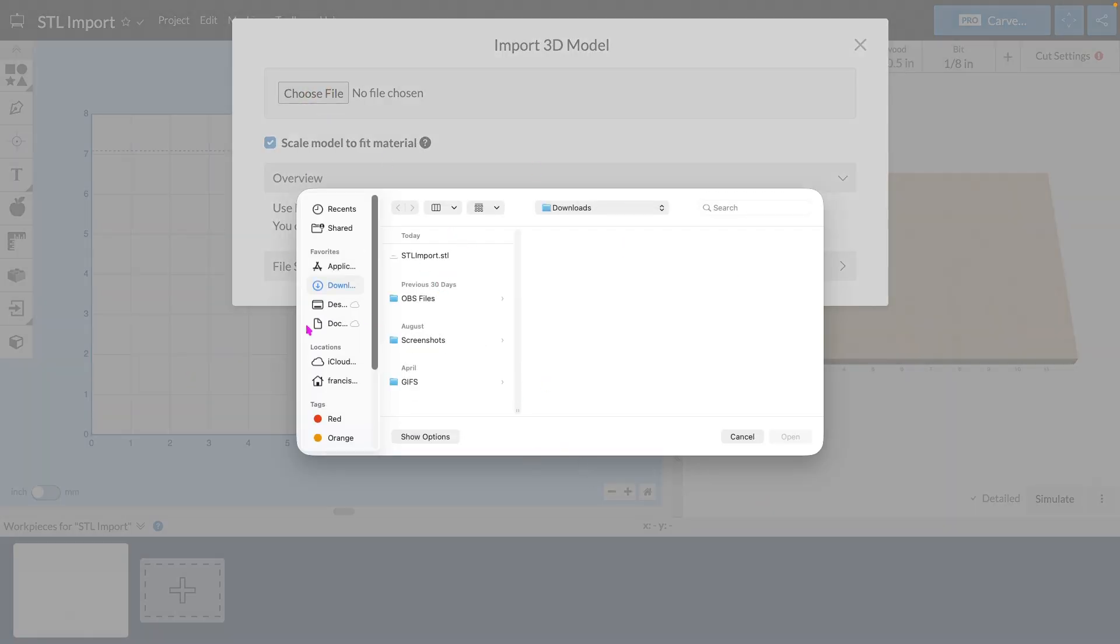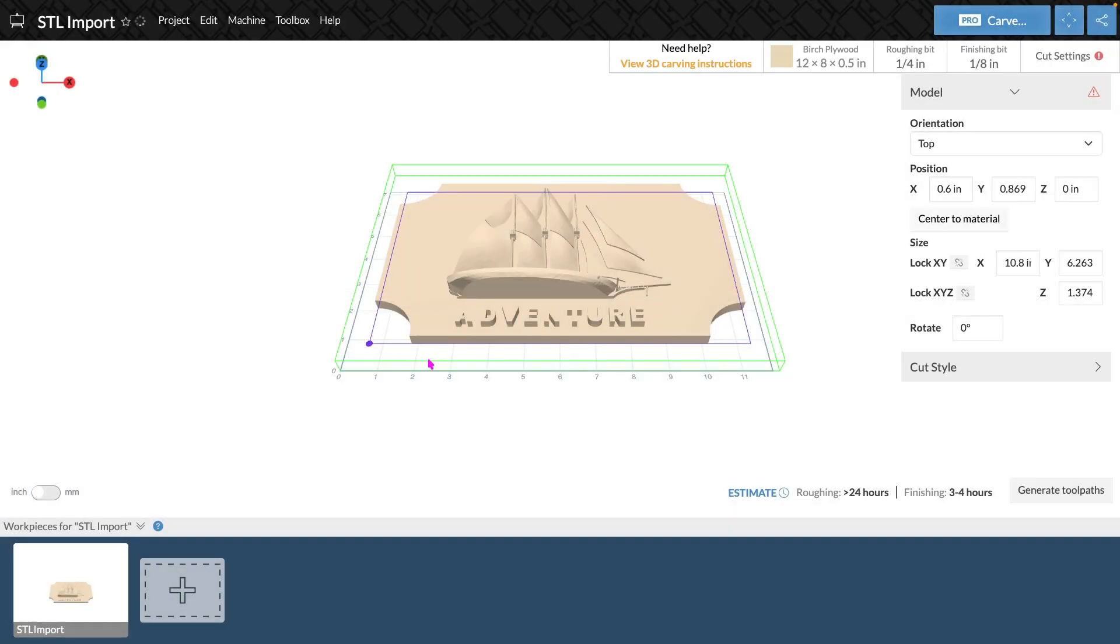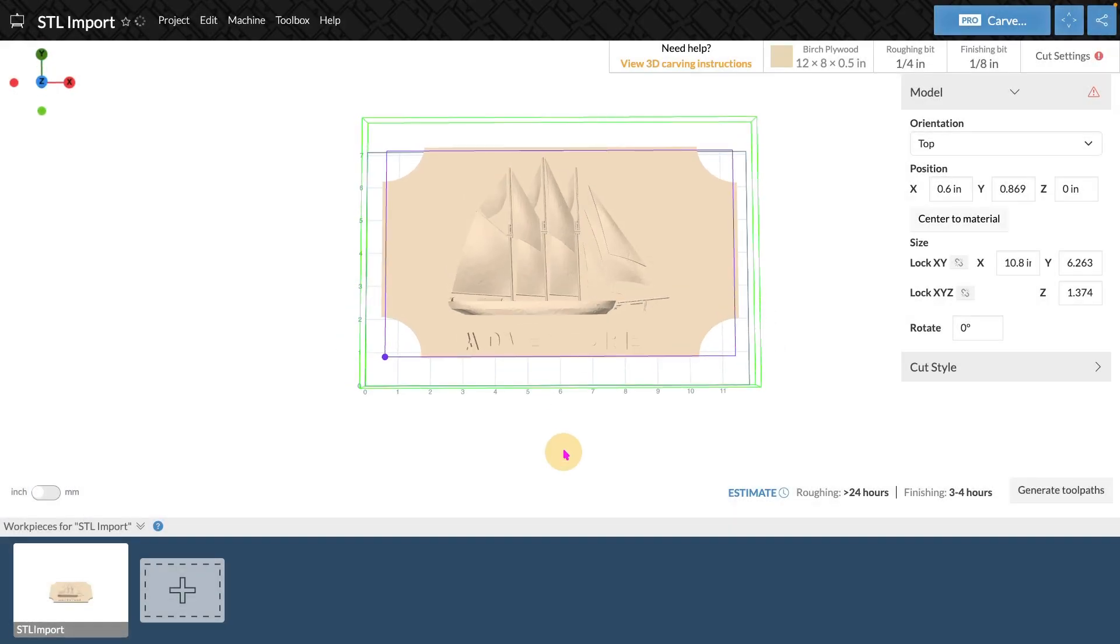This will open up my file folder and I'll be able to find my STL and open it. This will then import it into Easel.